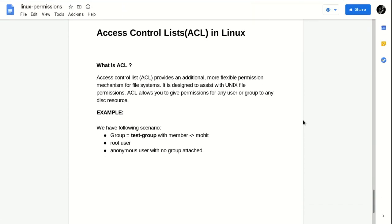Hi guys, welcome to my YouTube channel Linux Techie. Today I'm going to show you how we can use ACL - Access Control List - in Linux. This is the Part 3 video, so those who have not watched Part 1 and Part 2, I request you to watch those first. In Part 1 we covered basic permissions in Linux, and in Part 2 we covered advanced and special permissions in Linux.